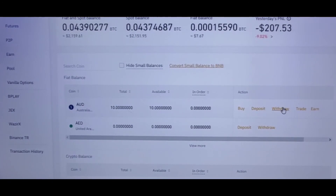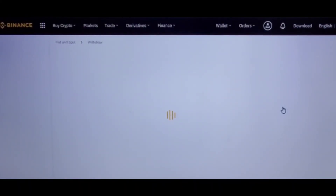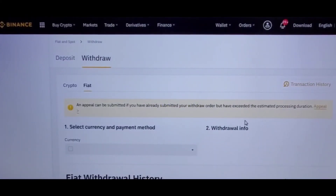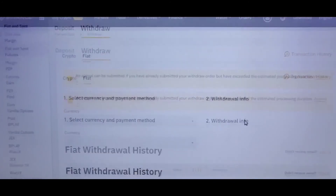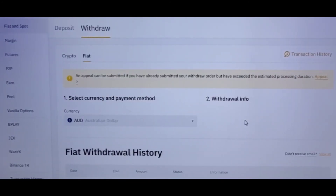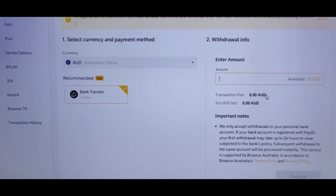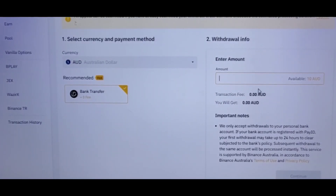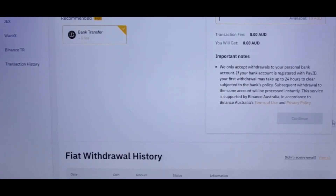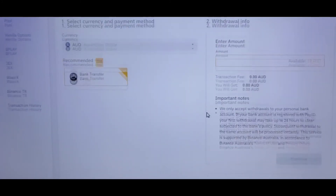Another option is you can click on AUD at the bottom and then click Withdraw. It will take you to the same page as what I showed you in the beginning. Put in the amount, and once everything is good, just click Continue.